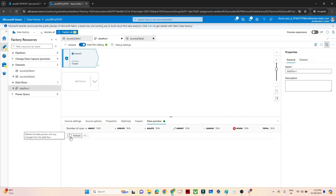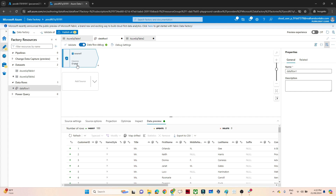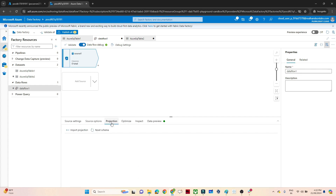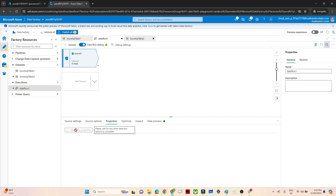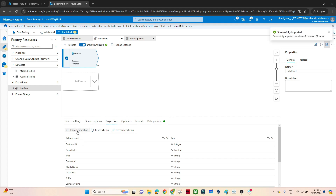In the data flow, people are getting an issue. If I go to the data preview and refresh, I should get all the columns that I can preview in the dataset — but here in Source 1 it is showing column zero, zero. So what you have to do: go into the Projection tab. First click on Reset Schema, and then click on Import Projection. Once you click Import Projection, all the columns will be shown.